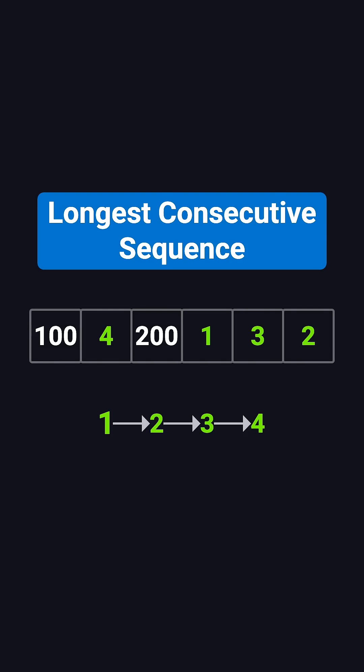Hi everyone. Welcome back to the Coding Interview Must Know series. Today we're looking at a classic problem: longest consecutive sequence.